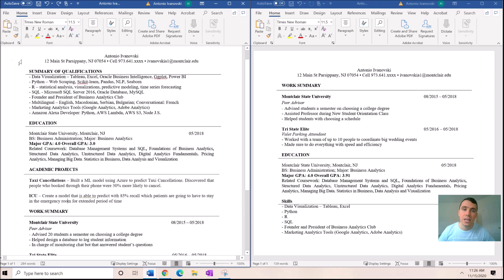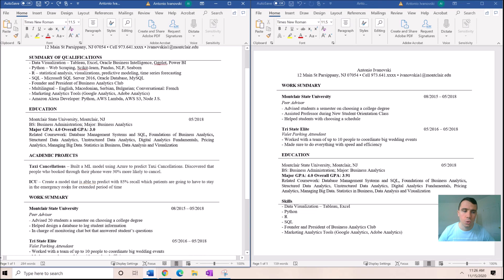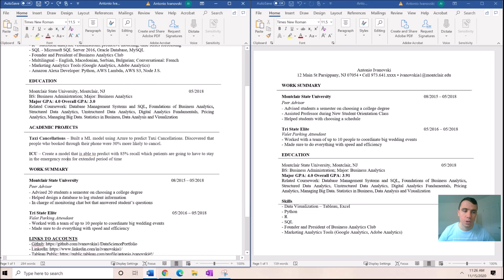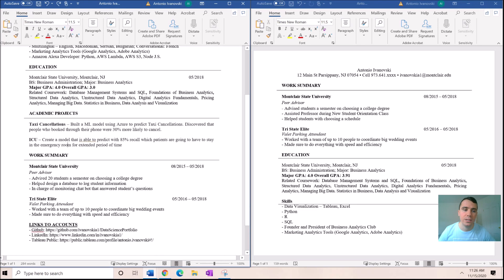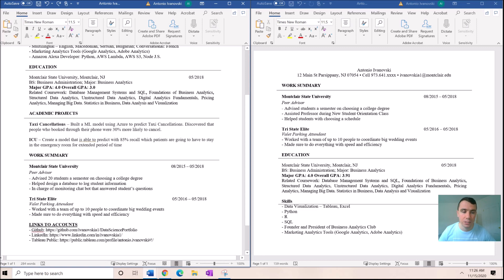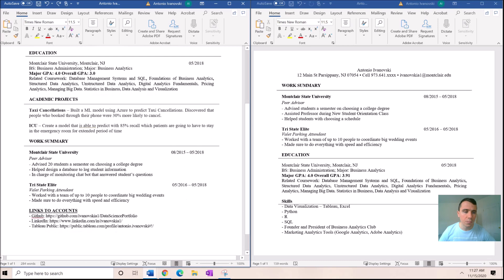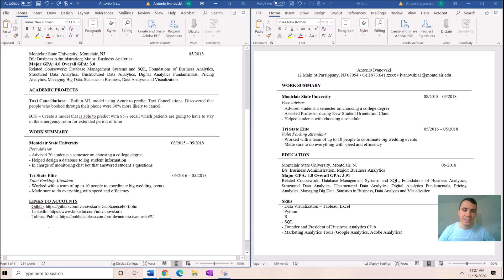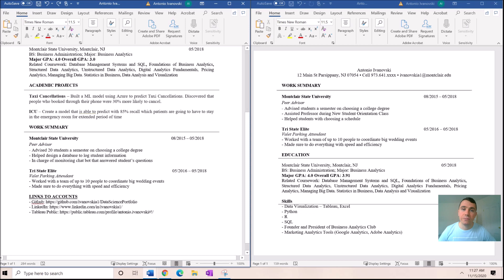On the left resume, it says this is a highly skilled analytics person who just happens to work as a peer advisor and a valet parking attendant currently in order to pay their bills and gain experience in the real world.